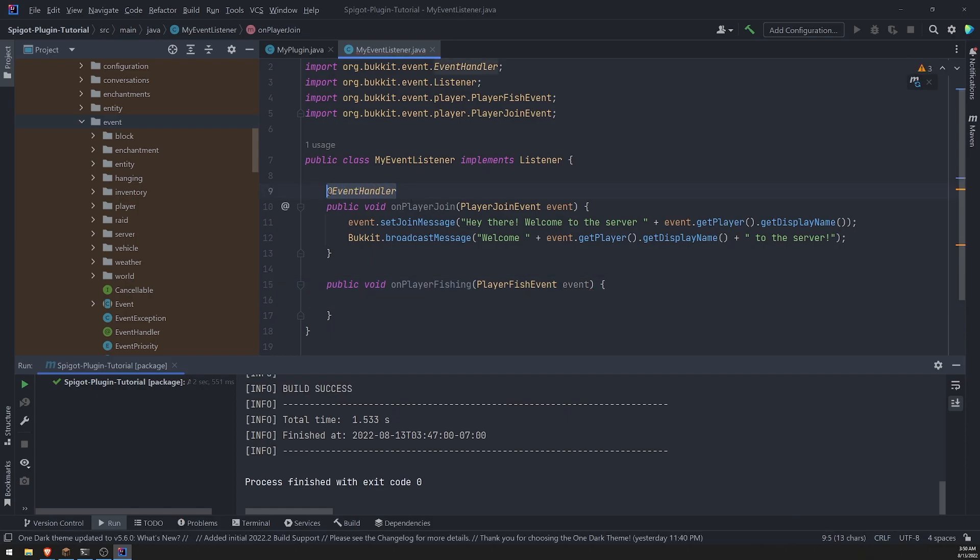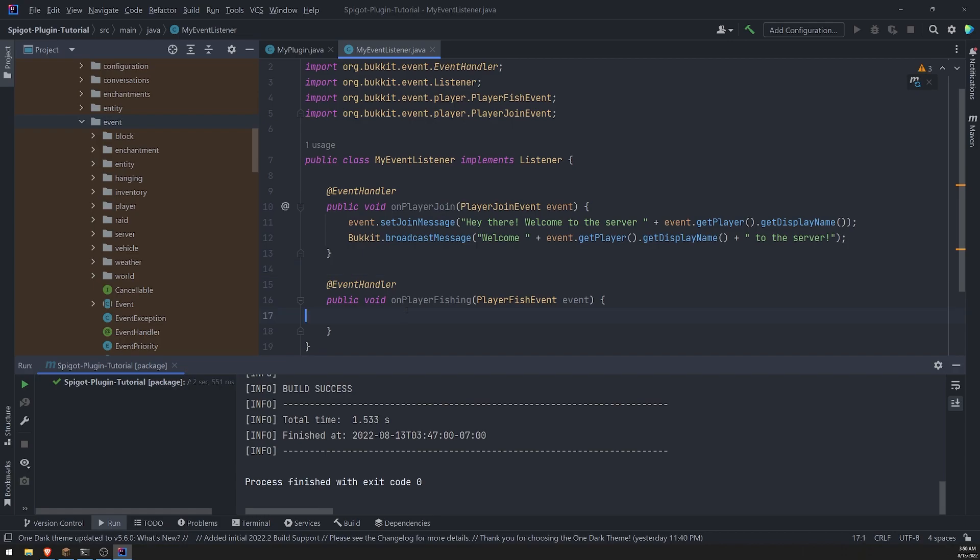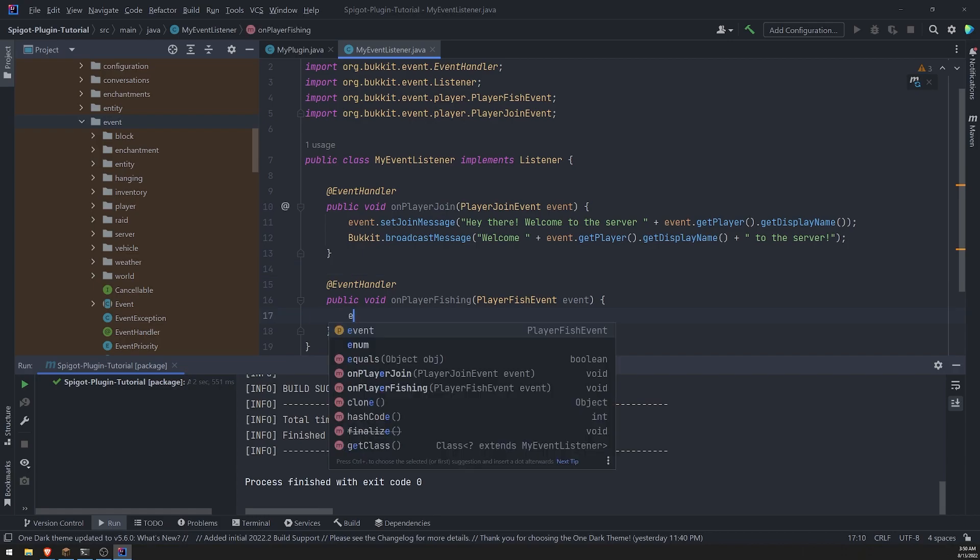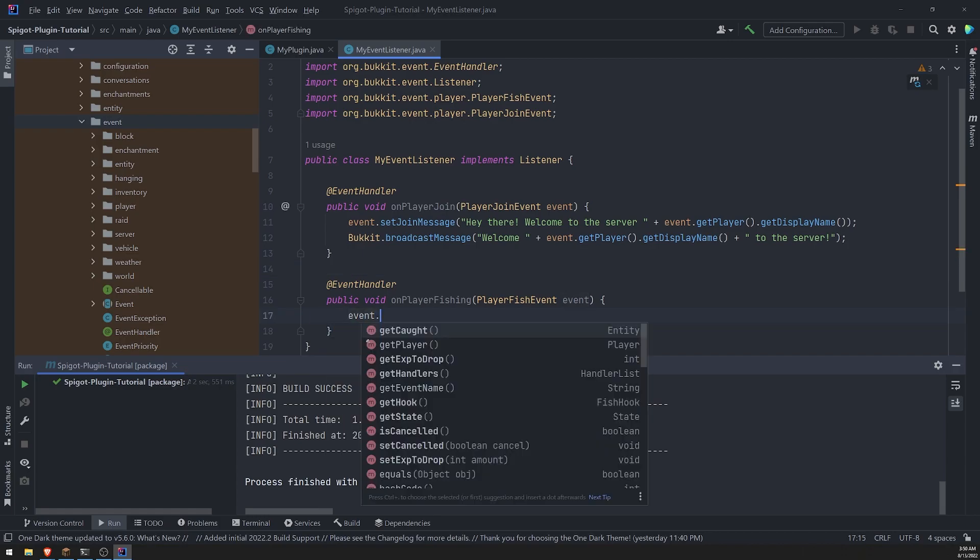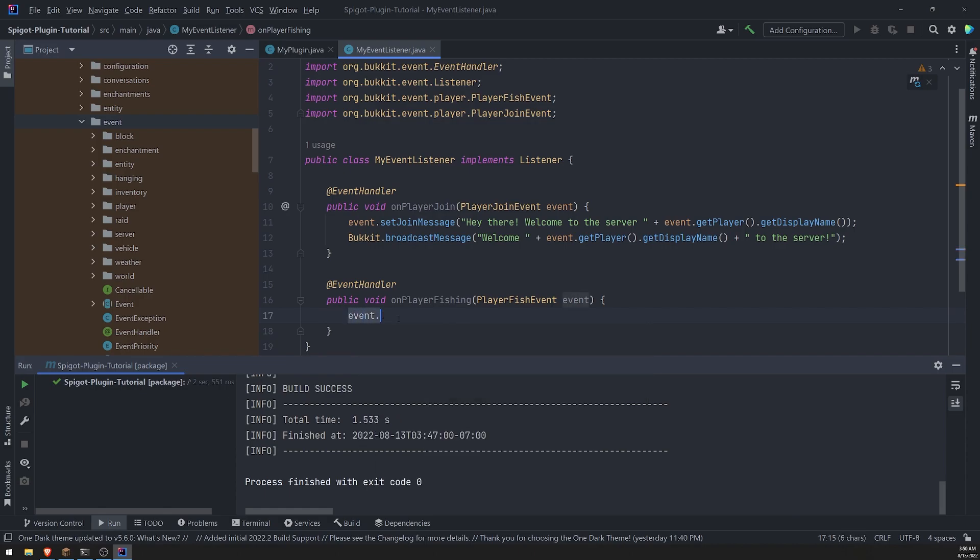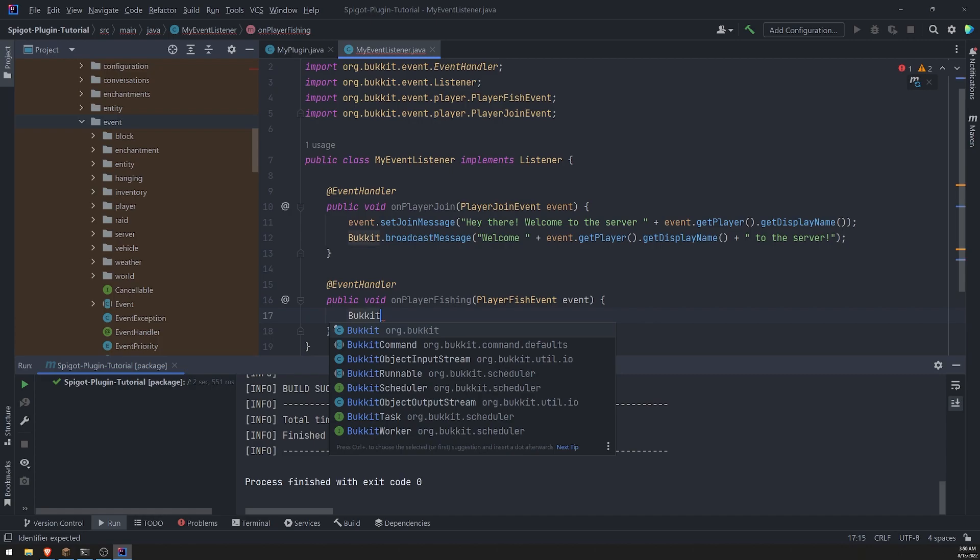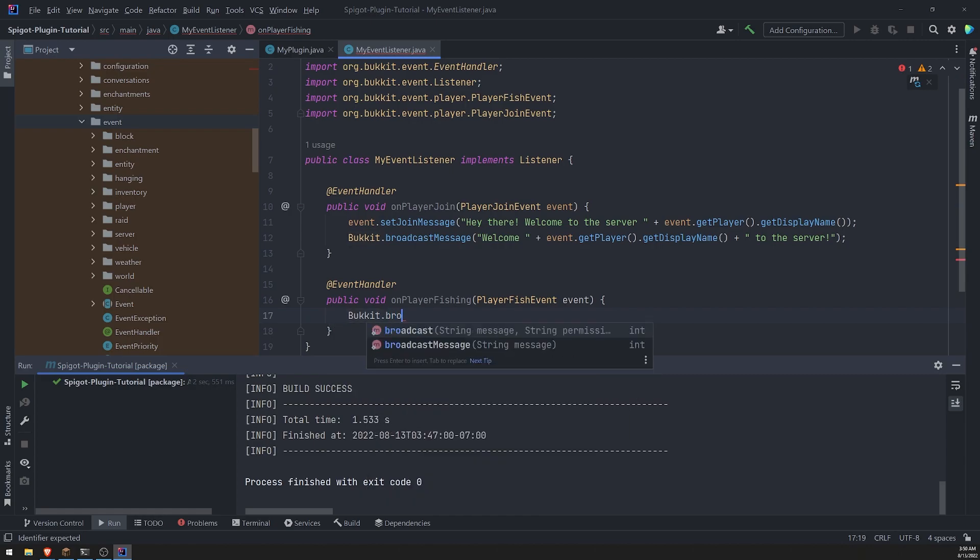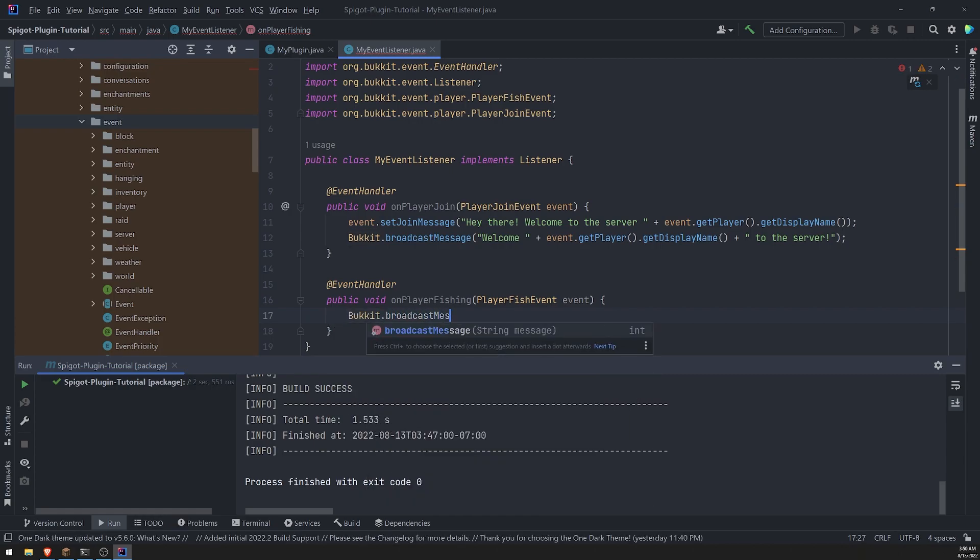And we also need to use the event, event handler annotation. And then we can go ahead and grab a bunch of different properties. So what I'll do is I'll just simply just, just for demonstration purposes, I'll just do bucket broadcast message.